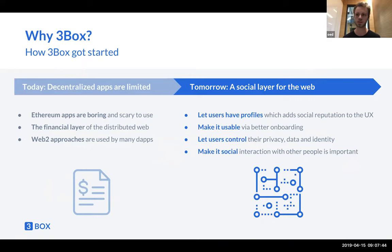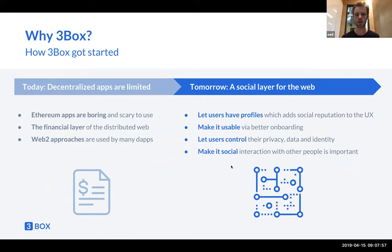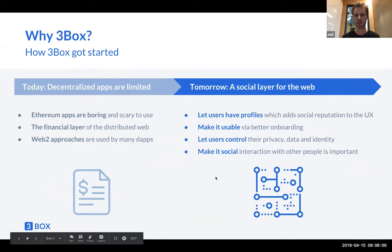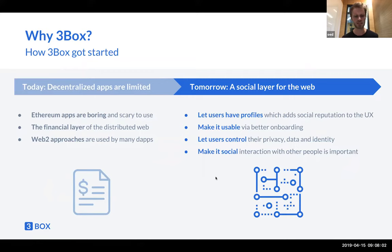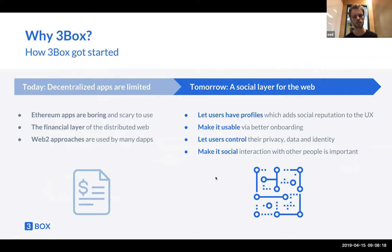We got this notion that blockchains and Ethereum are the financial layer of the distributed web. We wanted to do something more than just financial applications. Other applications that were more user-rich were often taken as Web2 applications — CryptoKitties, for example, registers users on their servers. So our approach was to build the social layer for the distributed web, letting users have profiles instead of just hex addresses, making onboarding better, and letting users control their privacy and identity.